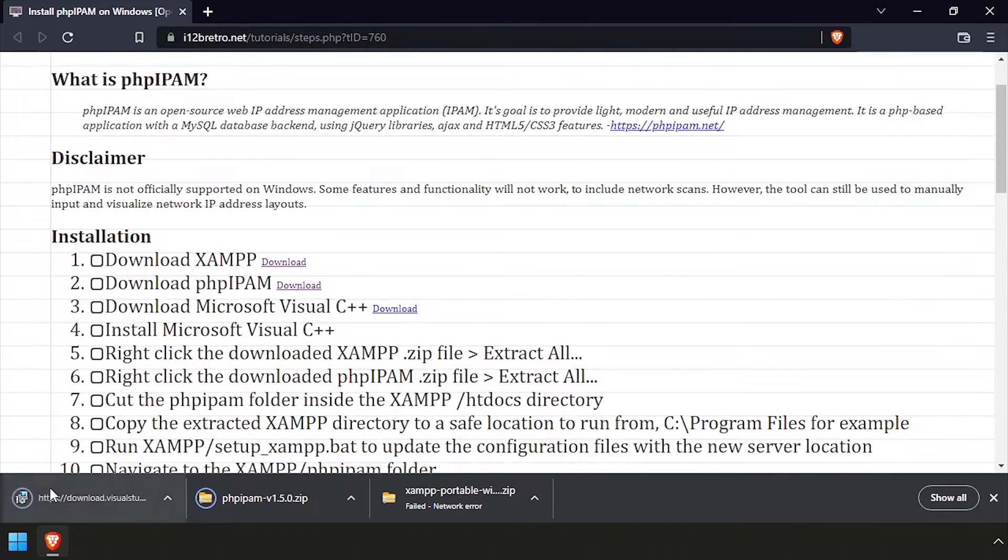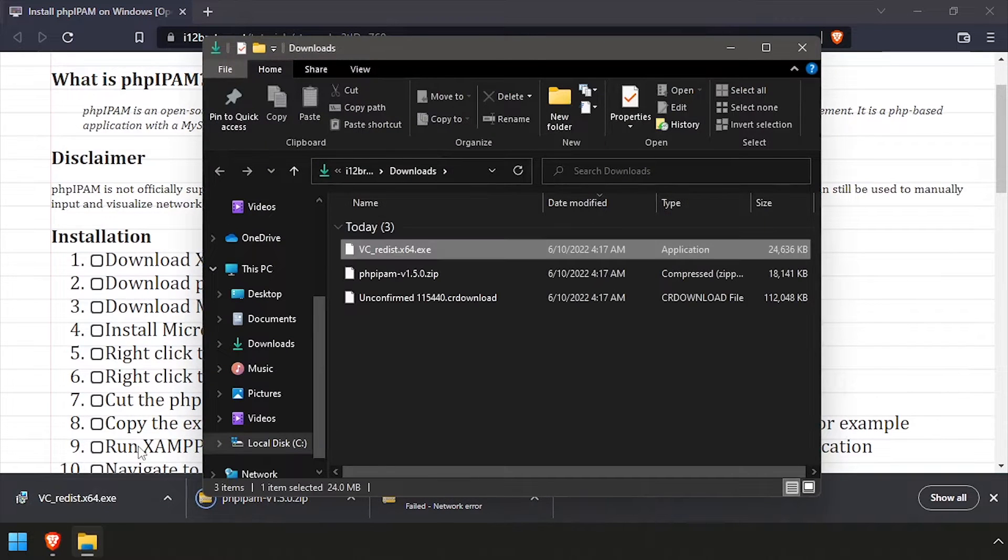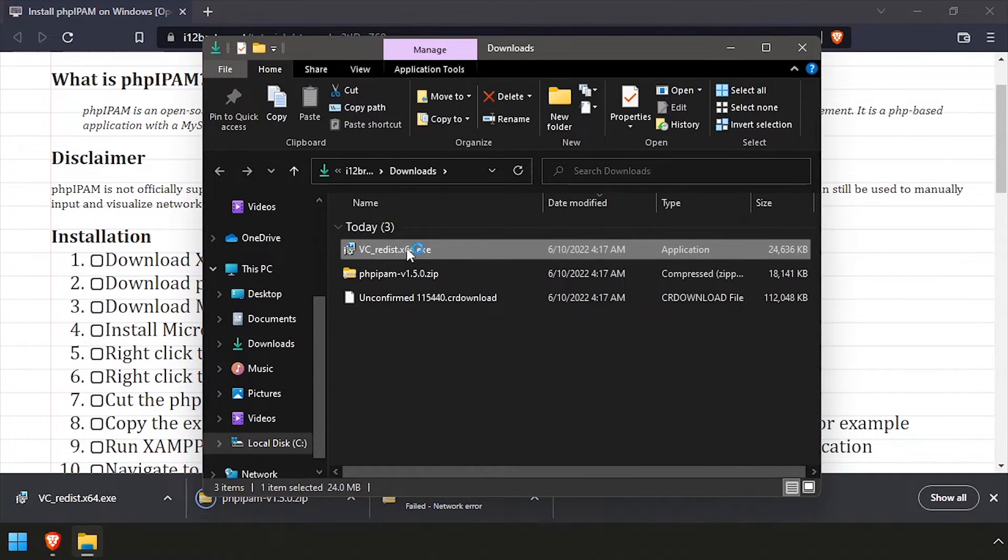Navigate to the Downloads directory, and run the downloaded Microsoft Visual C++ installer, accepting all the defaults.